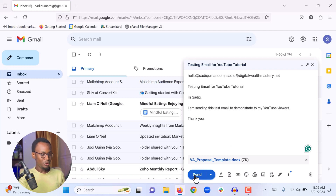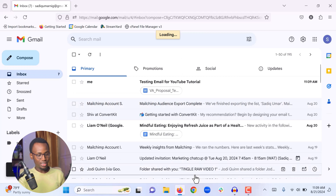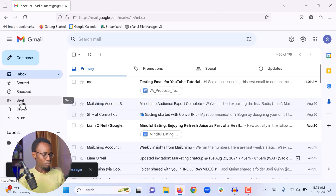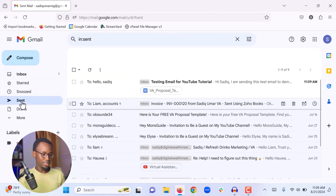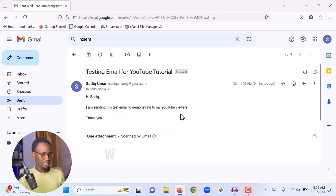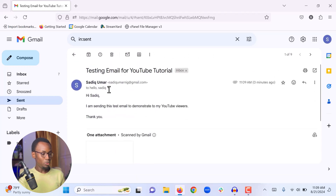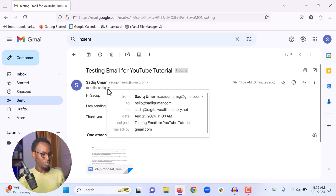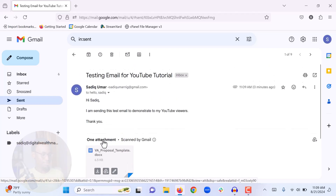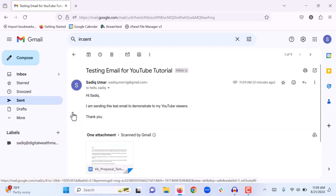When you have confirmed everything is right, simply click Send and your email will be sent. If you want to see the emails you have sent, you can go to the Sent folder. When you click on it, you can see the sent email — the email we wrote, who we sent it from, who we sent it to, who we CC'd, and the attachment we added.